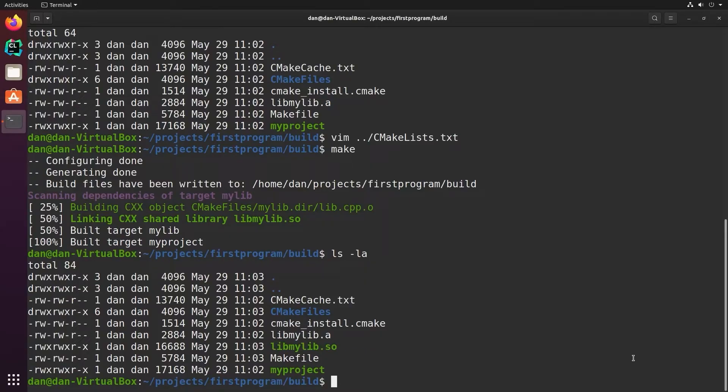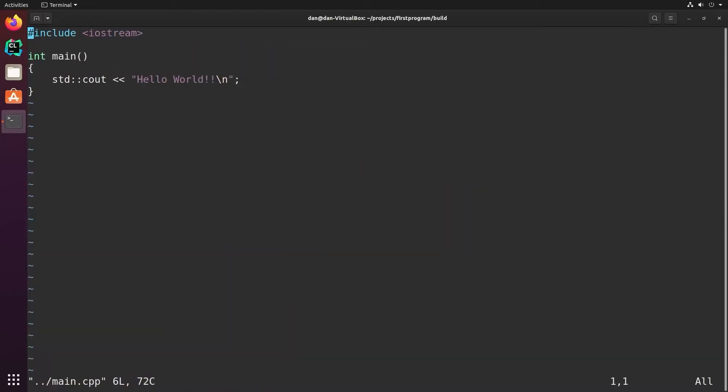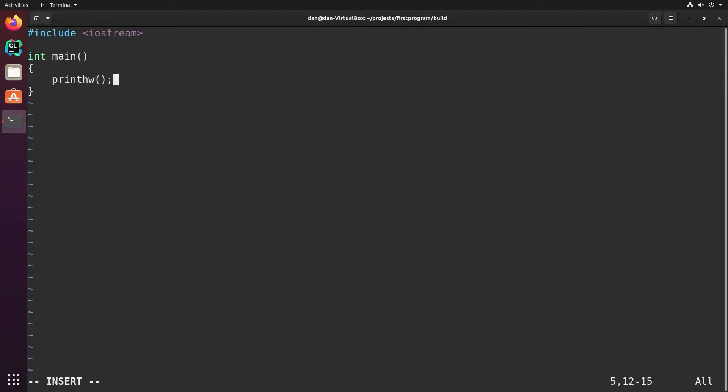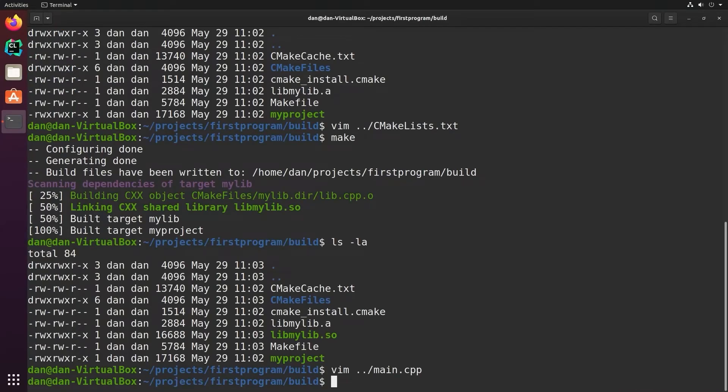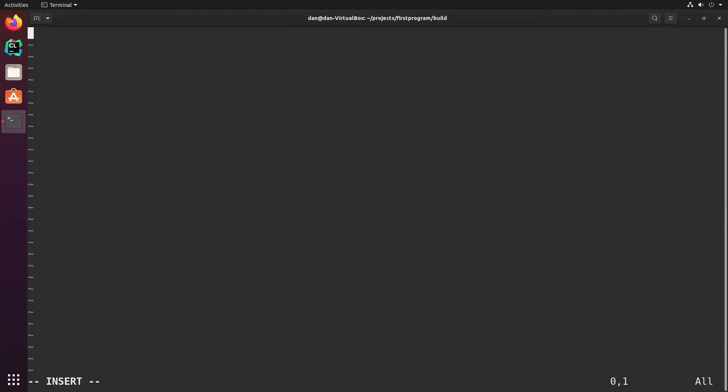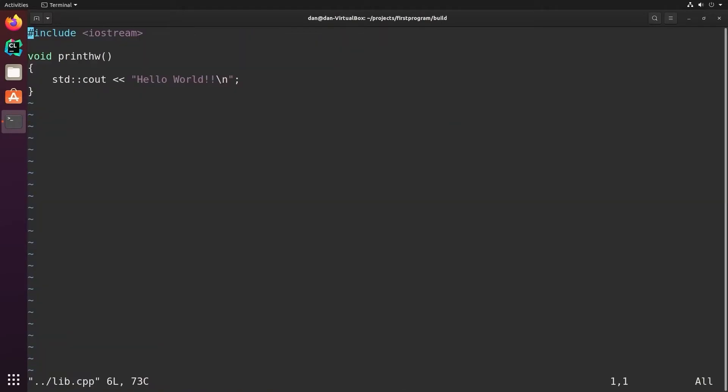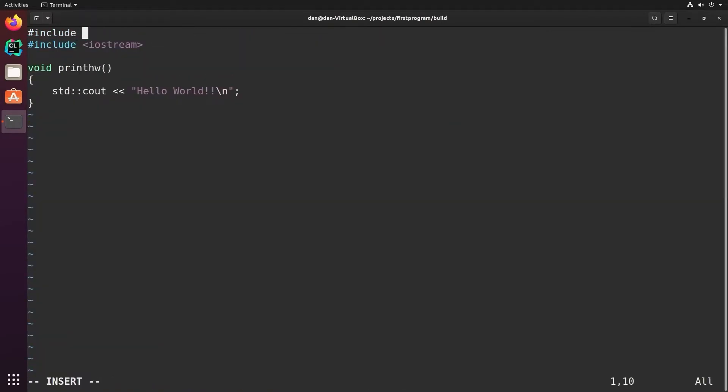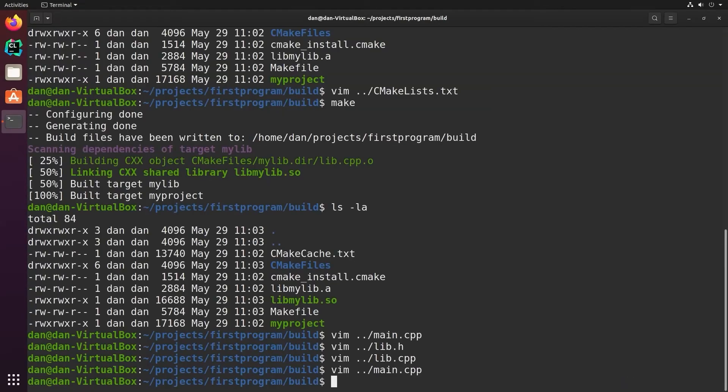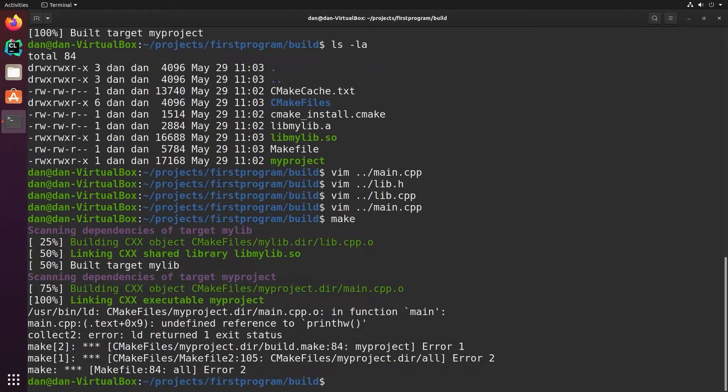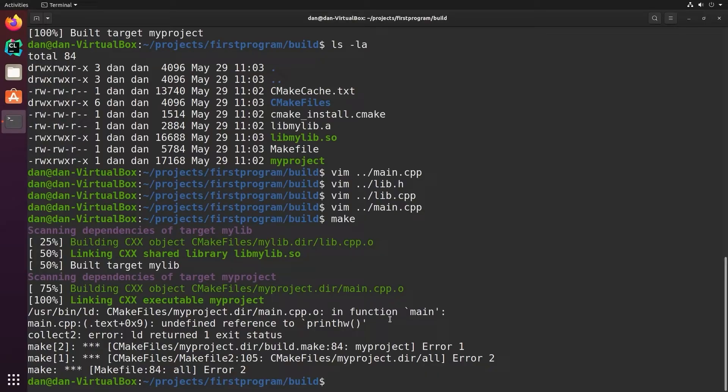So now let's say we actually wanted to use this library with our program. Well, we need to call the function. So instead of calling this we'll call print hw. Now right now it doesn't know where to find print hw. I've made no header file. So let's create the header file for lib hw. Now if I try to build this right now, it fails because it says undefined reference to print hw. The reason why is because the linker can't find the function print hw. I've included the header file, but I haven't told the linker to link to the object file.